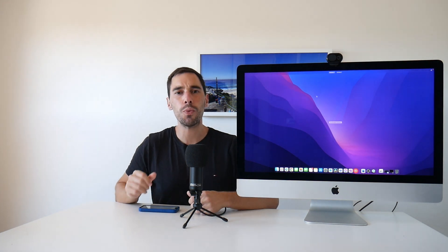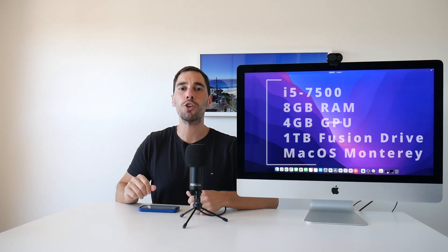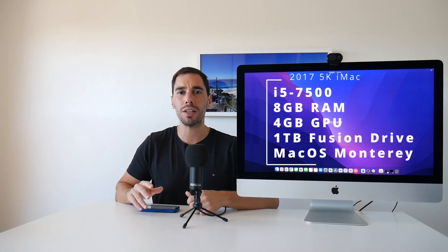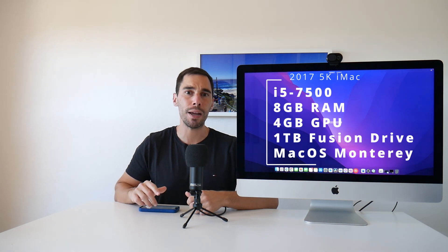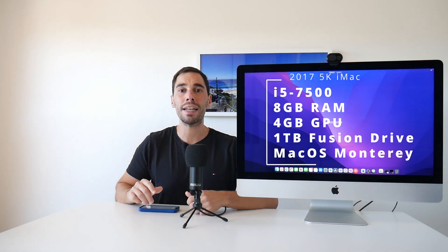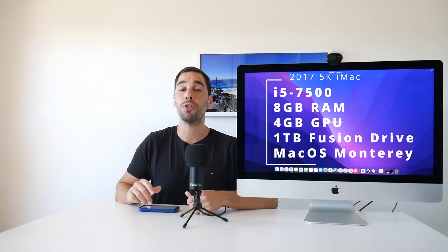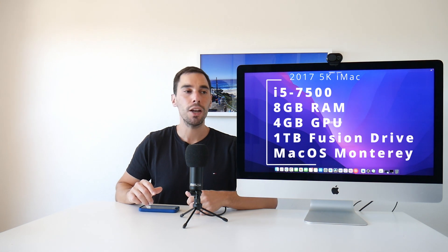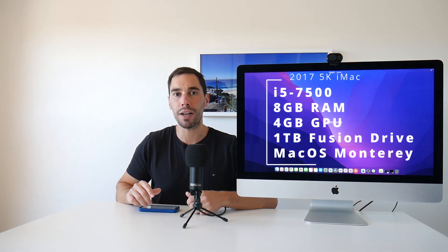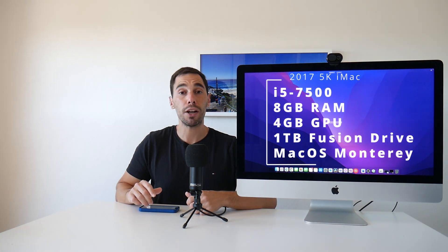What we have here in front of us is a 2017 27-inch 5K iMac with an i5 processor, 8GB of RAM, a 4GB graphics card, and a 1TB Fusion hard drive. Of course, it is running the latest operating system, macOS Monterey.